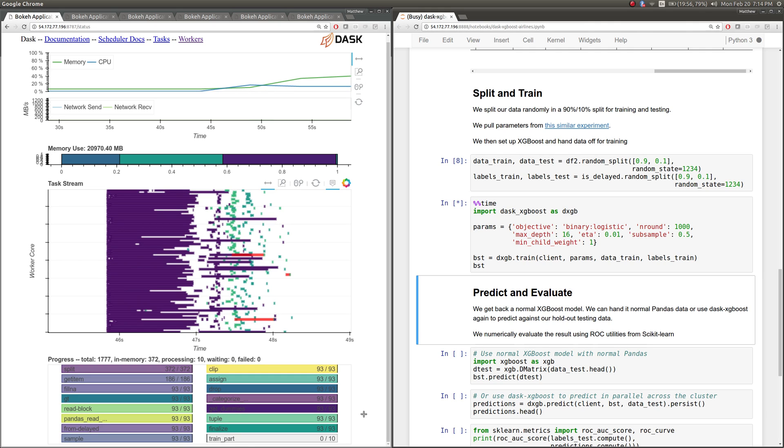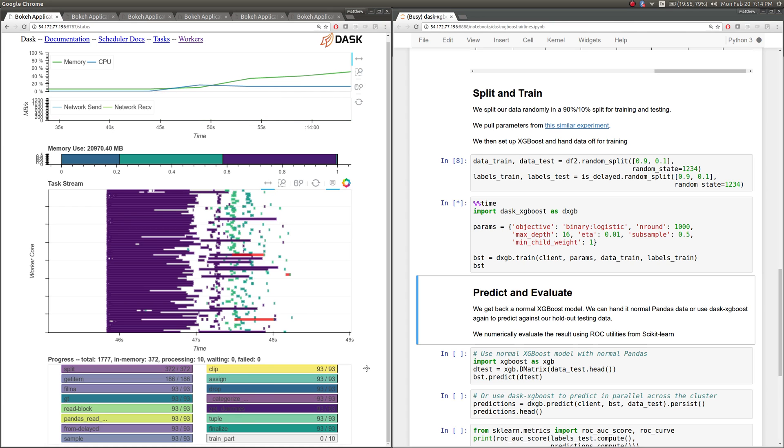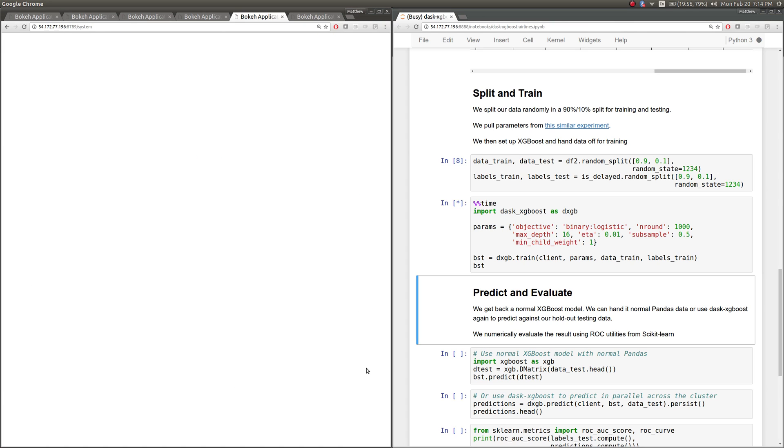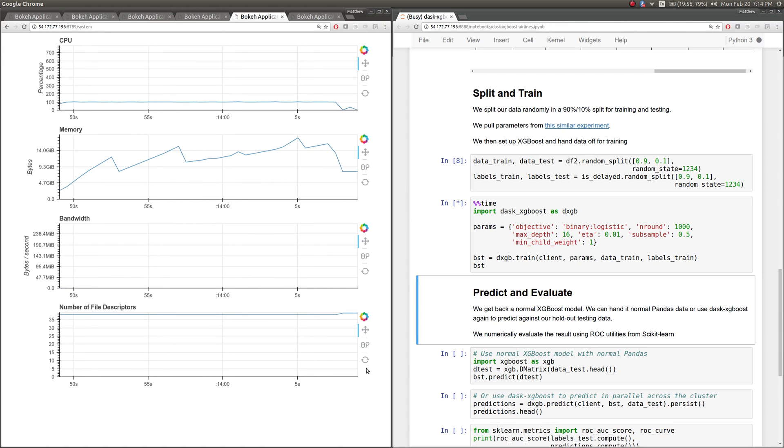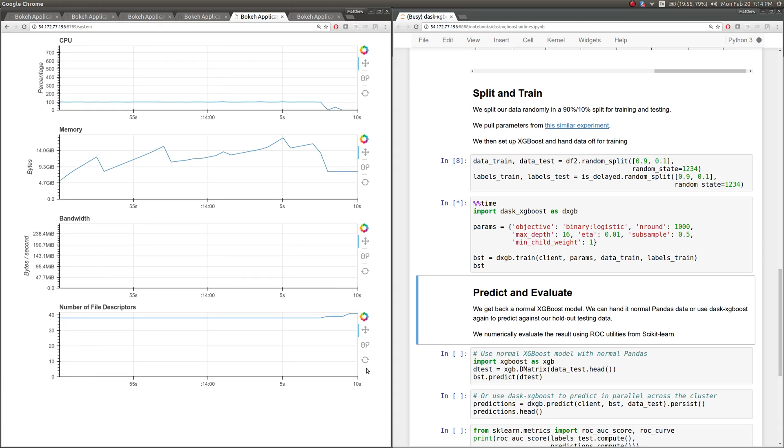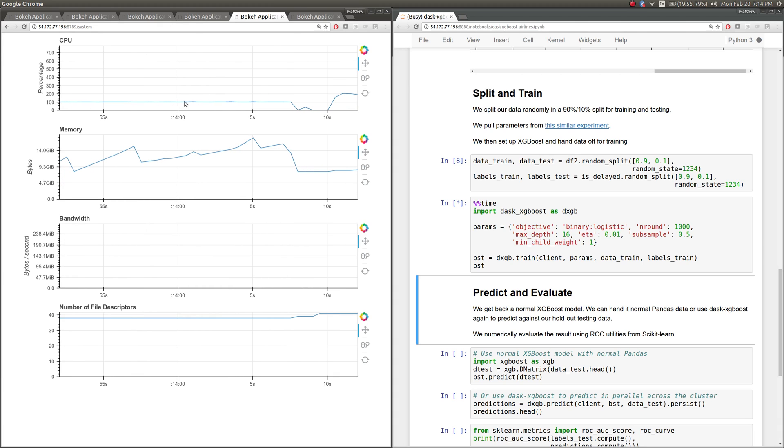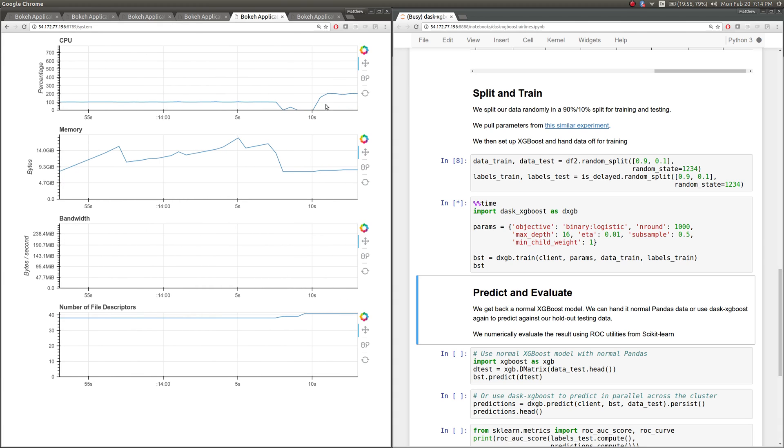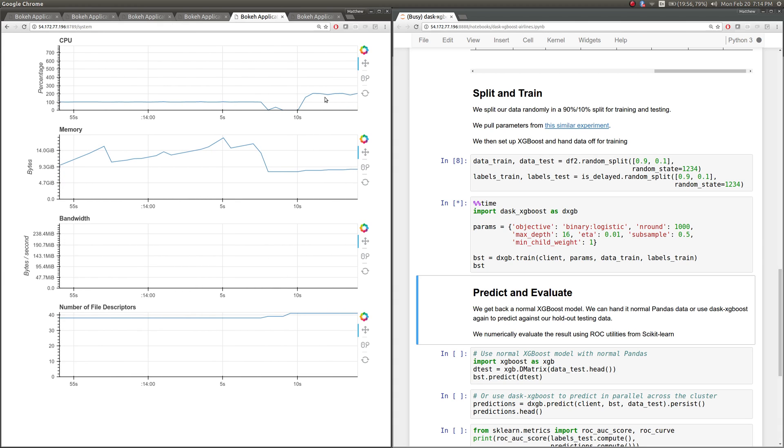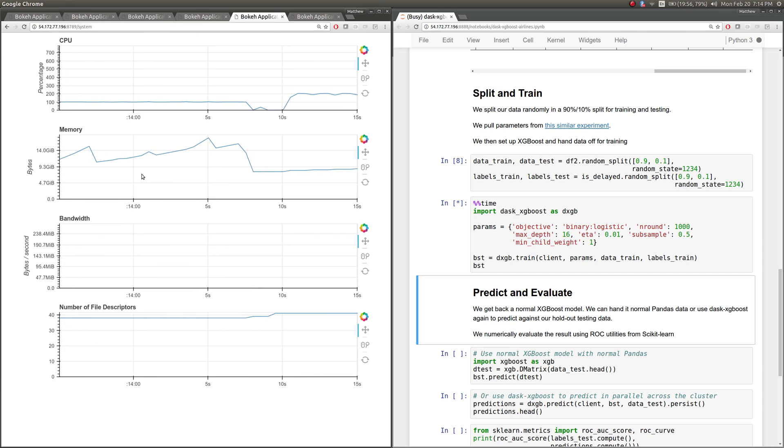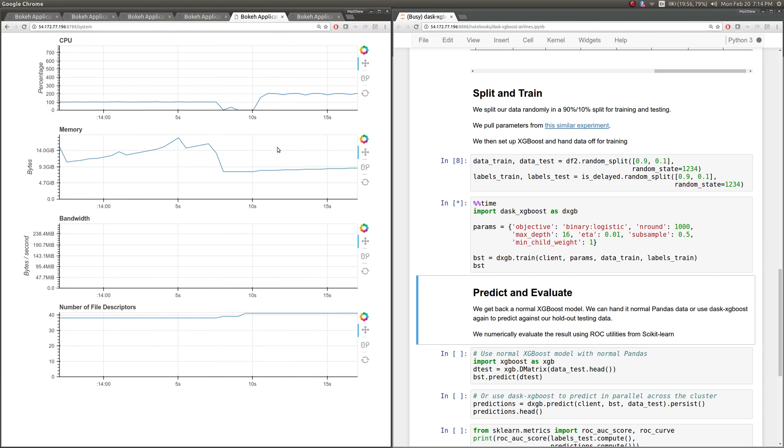And so even though we're not seeing anything happening here in Dask, we can go and we can look at what's happening on one of those workers. See that one of those workers is doing 100% CPUs, 200% CPUs. It's loaded up to around 14 gigs of memory.